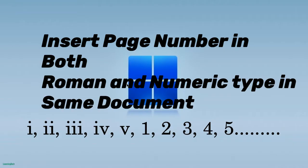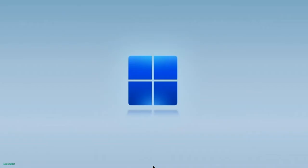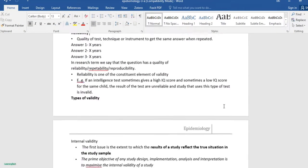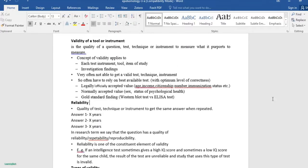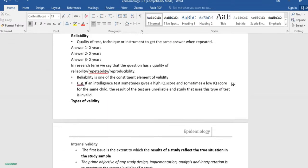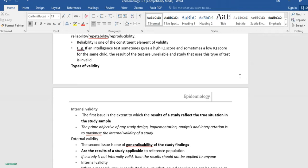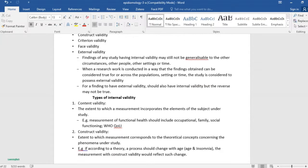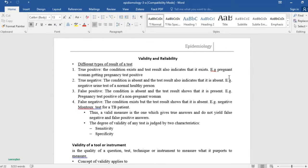Like one, two, three — in the same document at the same time. For example, I have a document here where I want the first page to be in Roman numbers and the remaining pages in English numeric numbers. So first of all, let's insert the page number in this document.